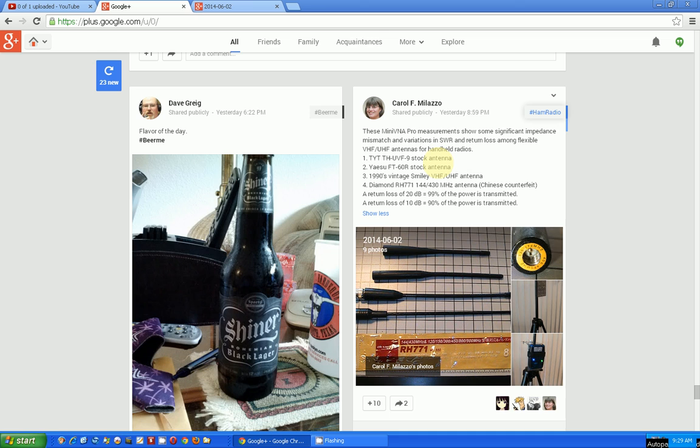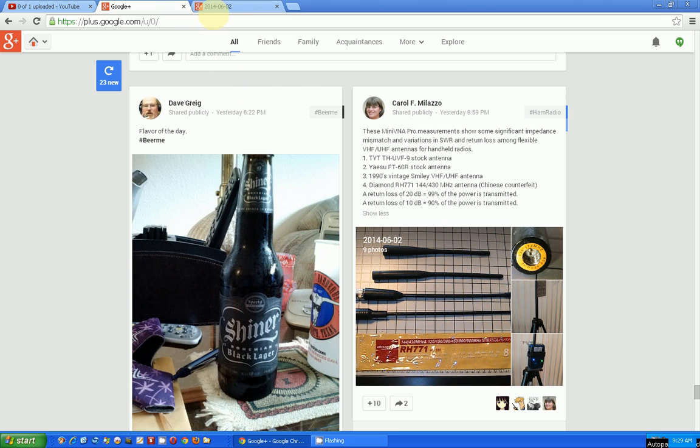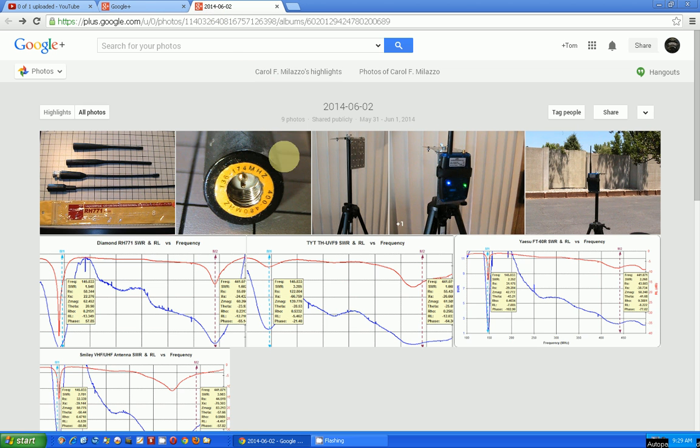If you expand this out, and again, this is something she posted on Google Plus, I expanded it out here, and she actually has a bunch of photos of the test results and the testing she did.